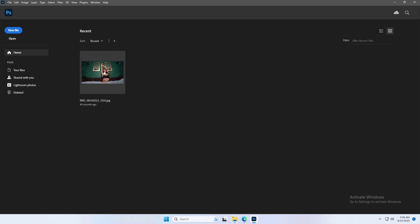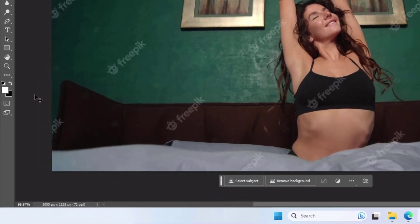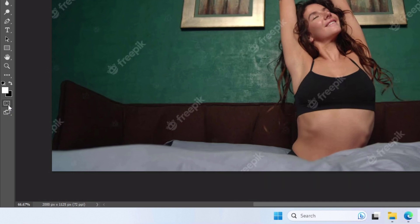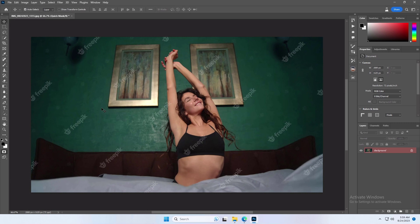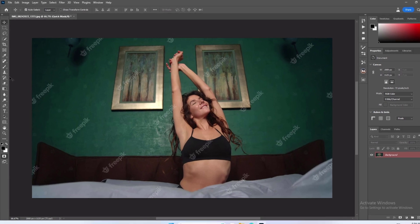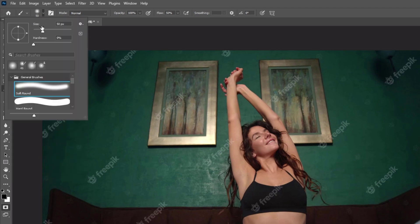Open a watermark image. Now turn on the quick mask mode. Select the image layer. Choose a brush tool, select the soft round brush, and adjust the size according to your needs.